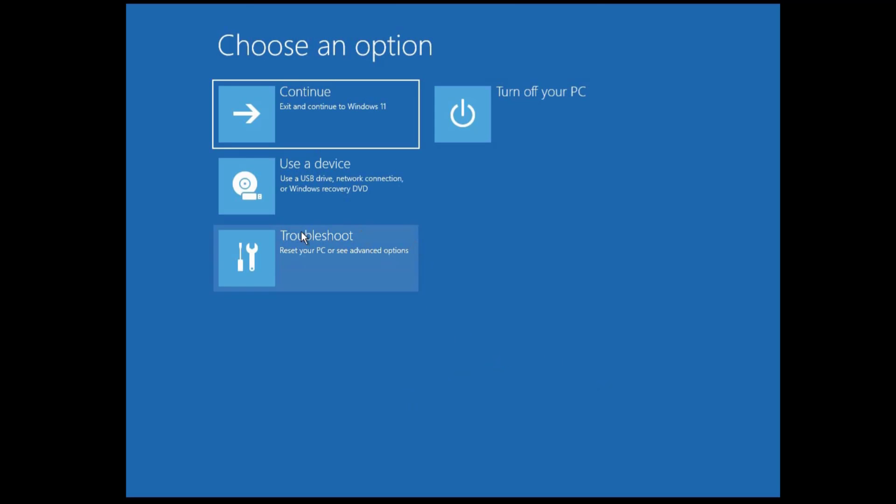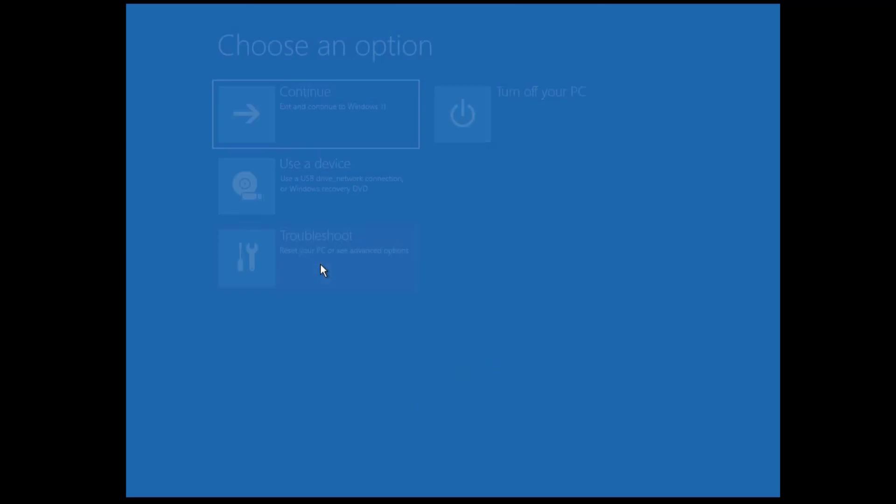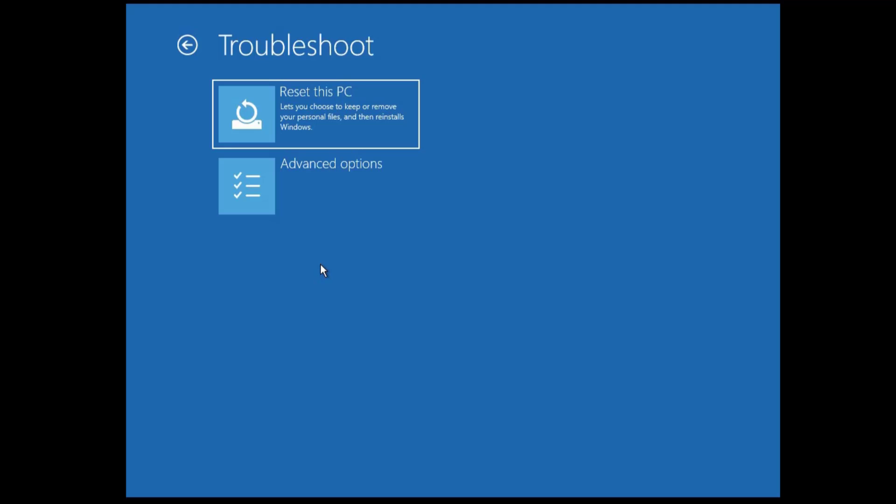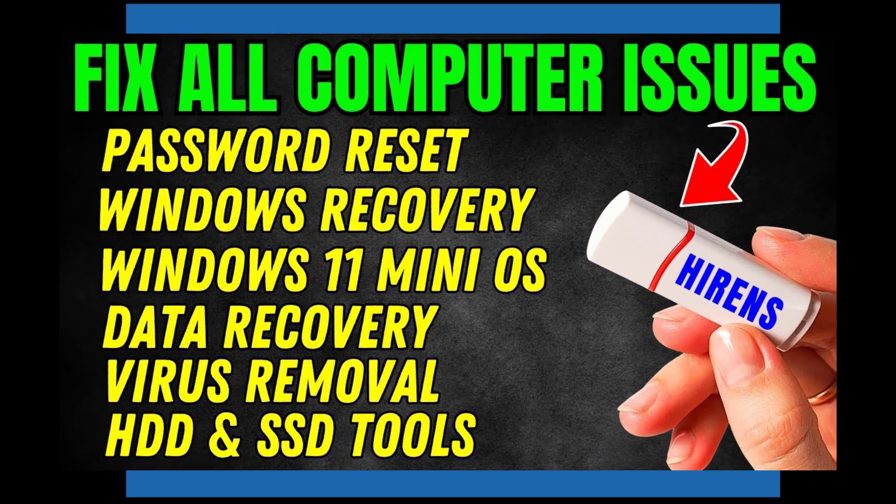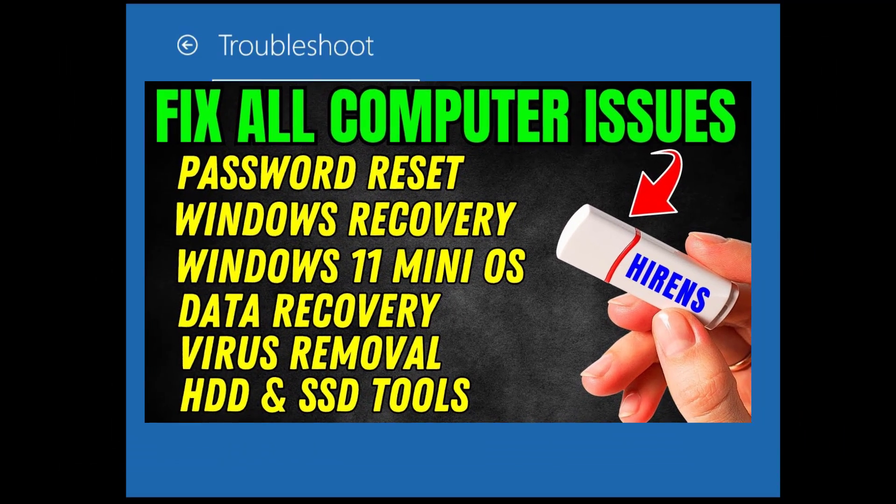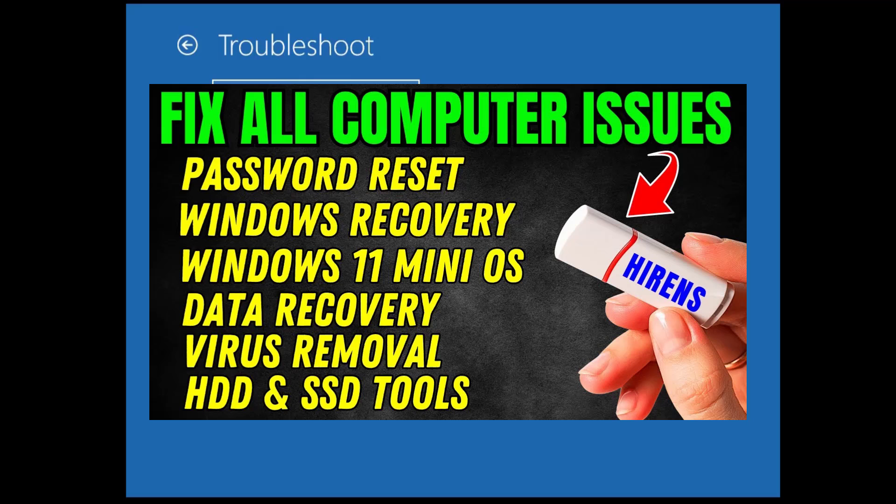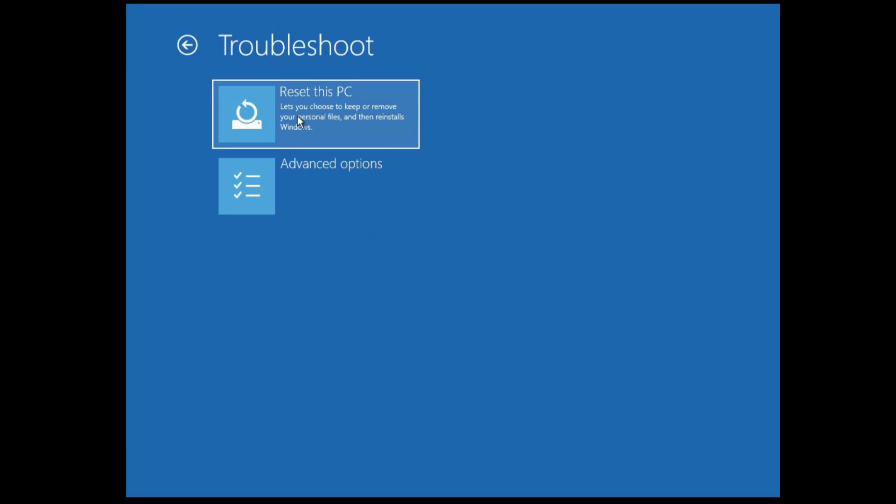Then from there you can try to reset your PC. But before you proceed, I would suggest you watch this video I showed earlier and use the Hiren's bootable USB to recover your personal files from your drive before you attempt this restore point as well as resetting your PC. This will ensure that your data or files are saved and recovered before attempting these options.